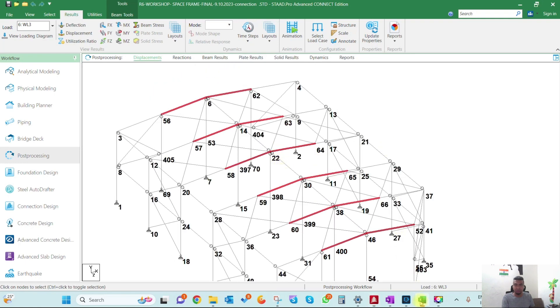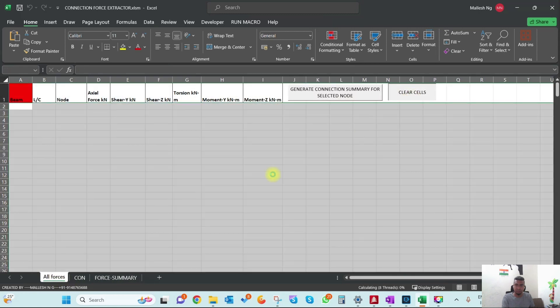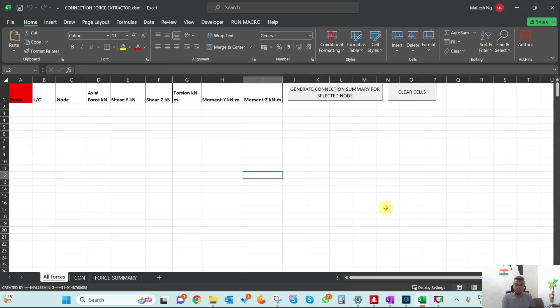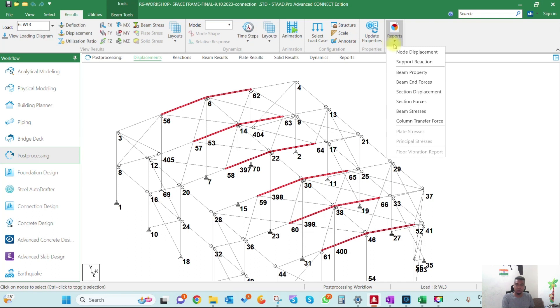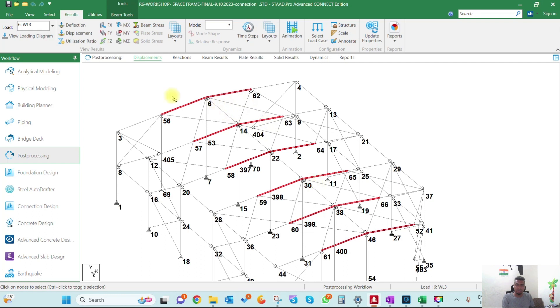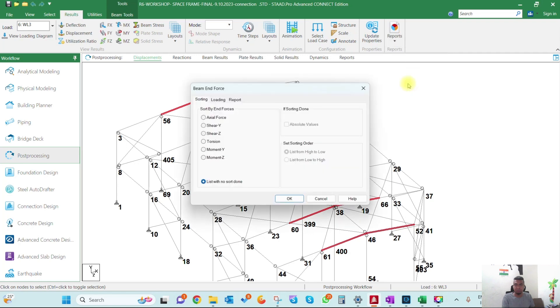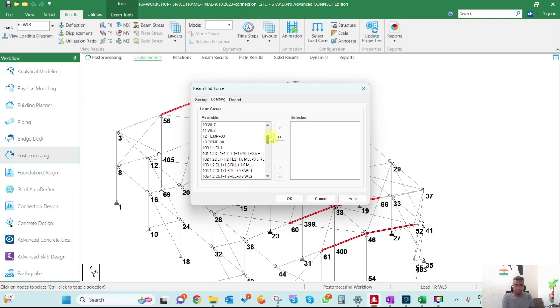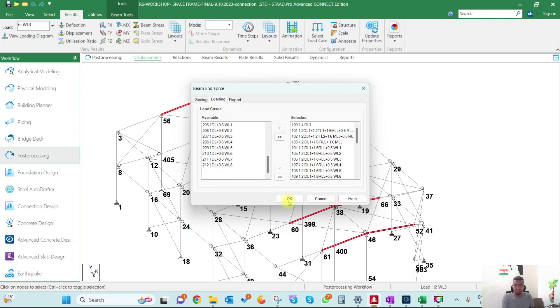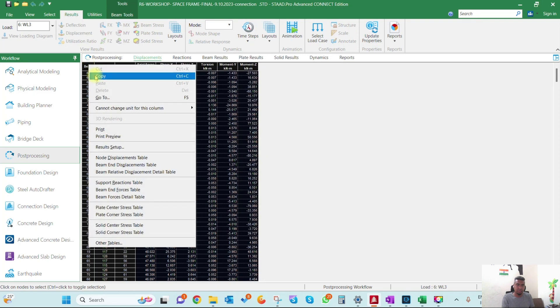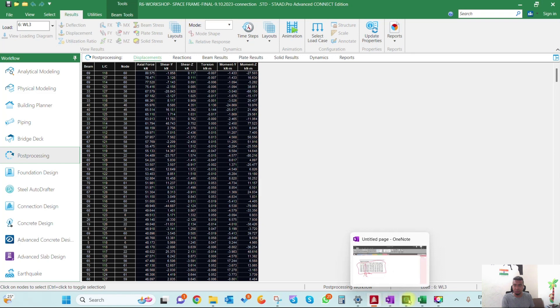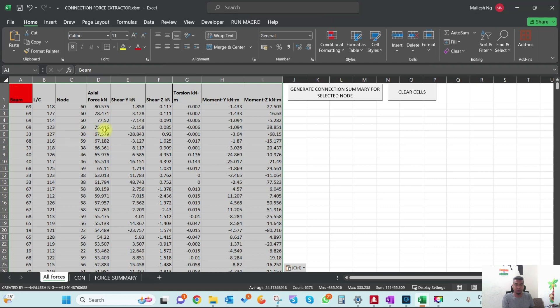To start, I'll go to STAAD, select the beams manually or create a group, then go to Report. You have to select beam end force and always sort by end force so it gives output in required format making it easy to filter values. I'll select the load cases I want for connection design, copy the forces, go back to Excel and paste in the red cell.